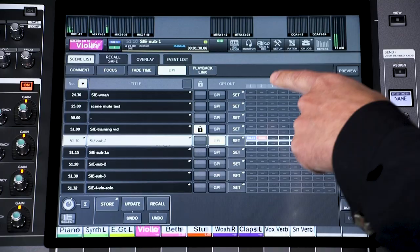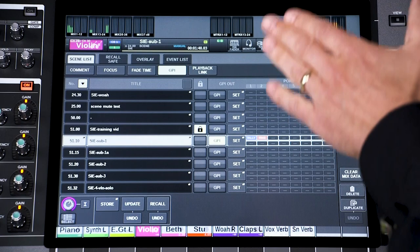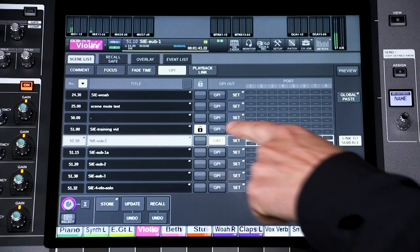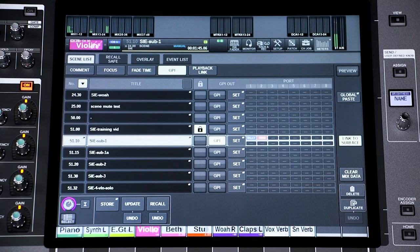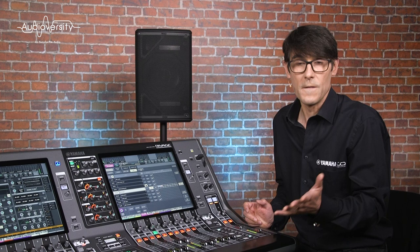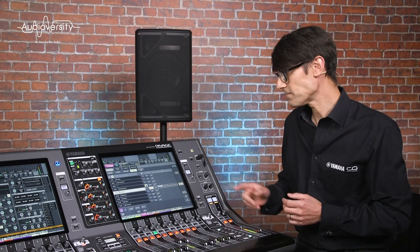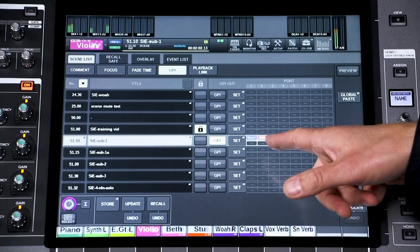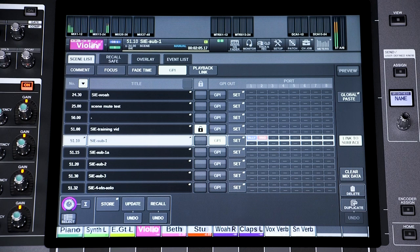The GPI and playback link both allow scene recall to trigger another event. GPI stands for General Purpose Interface, and will send a low-voltage signal out of either the console or the DSP engine. It can be used to activate lights, video playback, automated scenery changes, and other actions. Each console has eight ports available with a five-volt supply.